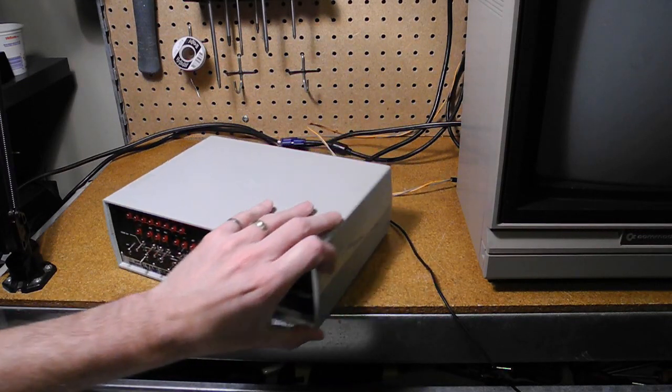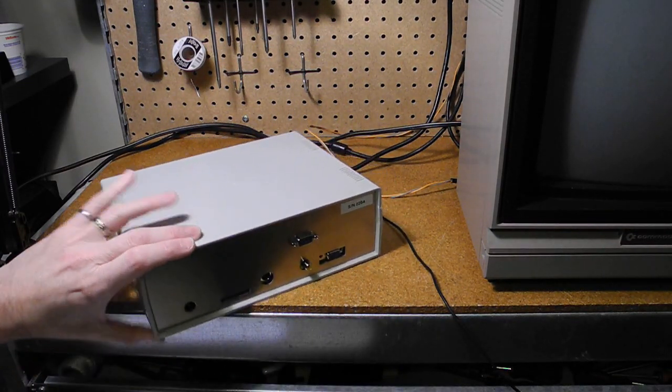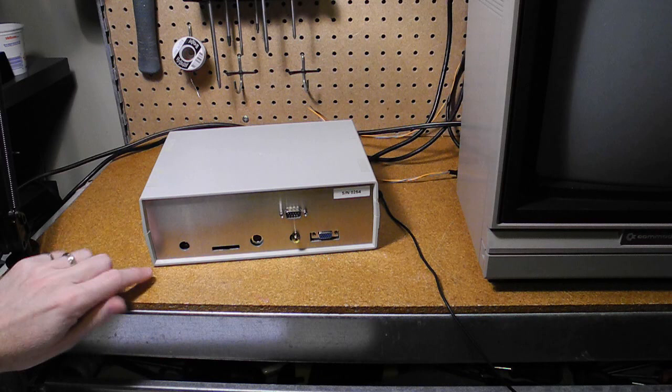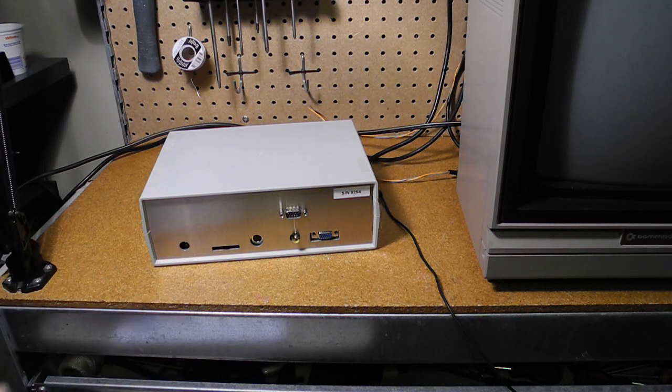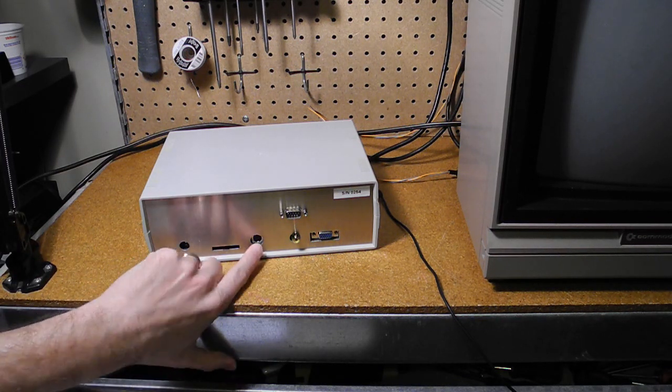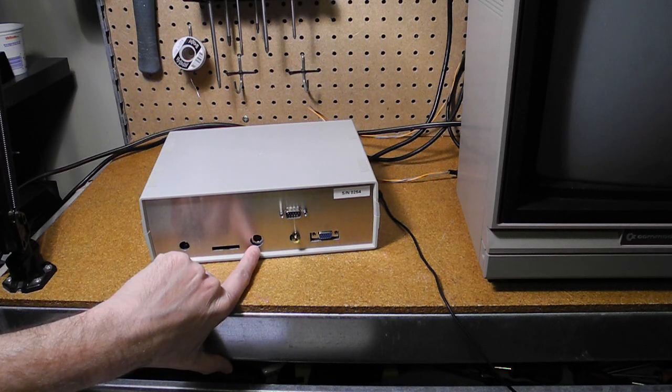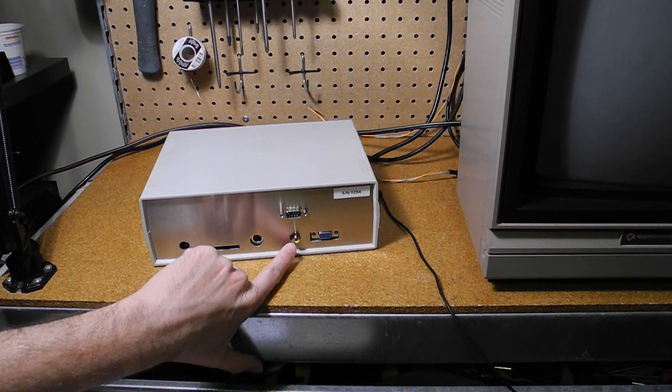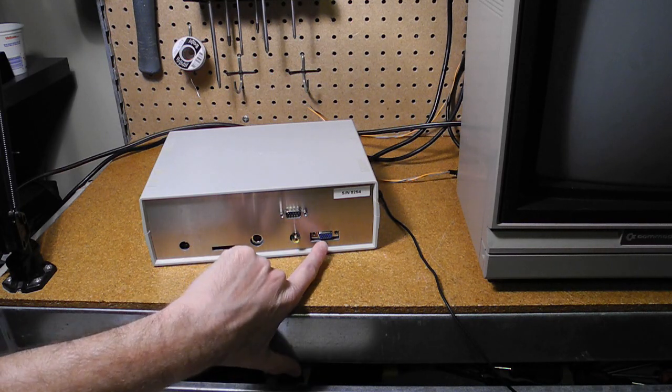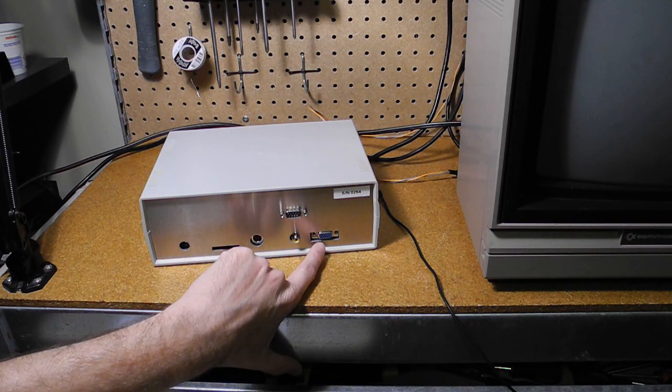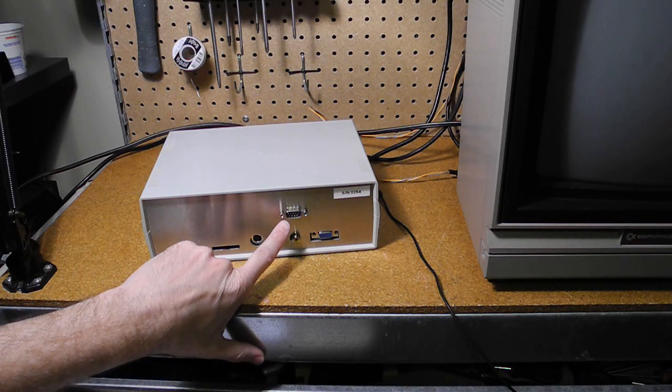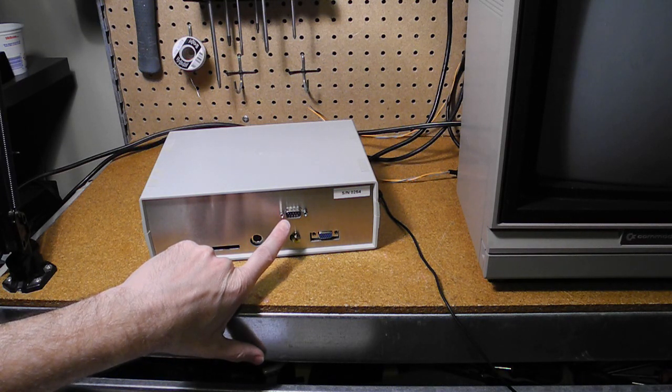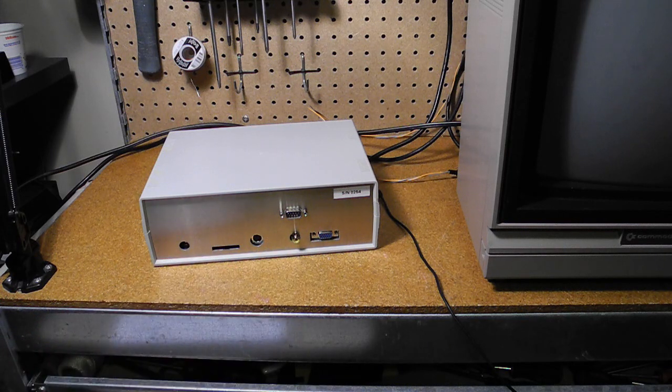So to hook things up on the back, the power connector goes here. SD card goes in this slot. PS2 keyboard here. Composite video, if you're using, goes here with an RCA jack, and/or VGA connector right here. I've also got the optional serial port connected here for the external serial port, which we'll look at sometime later in the series.